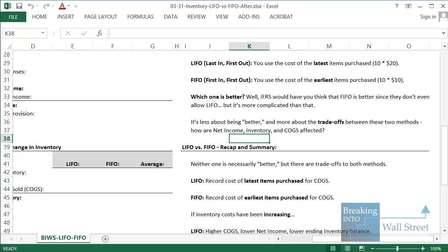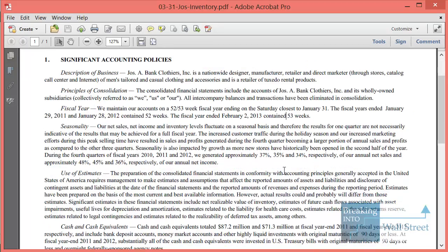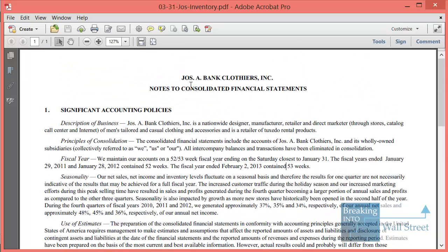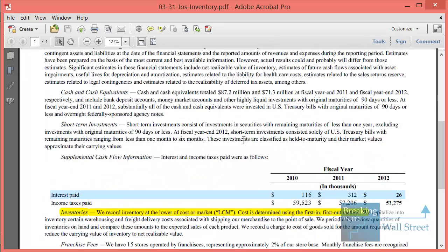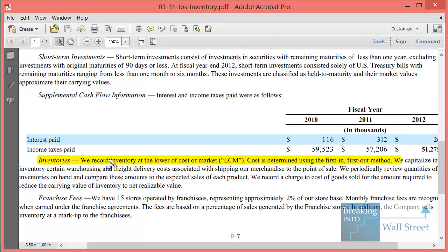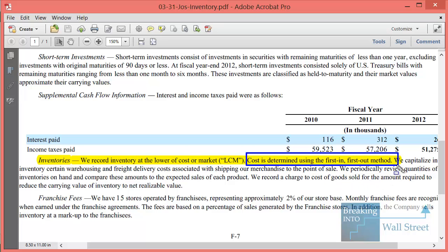Just in case you think this is an arbitrary concept that doesn't happen in real life — I've pulled up an extract from the filings of Jos. A. Bank, a retailer in the U.S. which is one of the companies we'll look at in case studies later on. In one of the early sections they say they record their inventory at the lower of cost or market, and cost is determined using the first in first out method — FIFO. Any company that depends heavily on inventory and selling physical products has to pick one of these methods and disclose which one they're using.